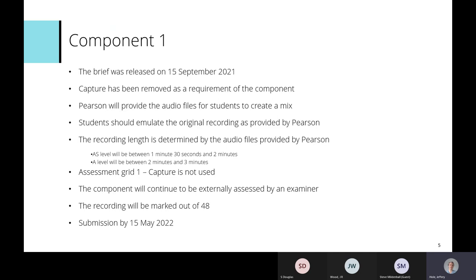Capture is not used in the assessment of this component, meaning the recording will be marked out of 48 rather than 60 as in a normal assessment year. The component will continue to be externally assessed by an examiner — this is kept because there is a team of standardised examiners familiar with the process, and it's deemed the fairest way forward. A scaling factor will be applied after marks are given to ensure the weighting of the specification remains the same.